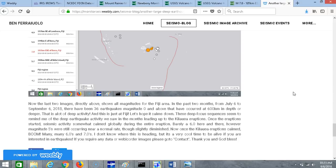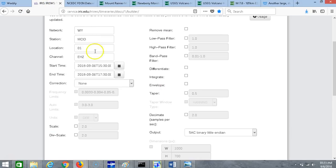I don't know where this is heading, but it's a very cool time to be alive if you're interested in earthquakes. If you require any data or web chord images, please go to contact. Thank you and God bless. Real quick I just want to look at one more web corridor, so let's go to the time series seismic data download builder.